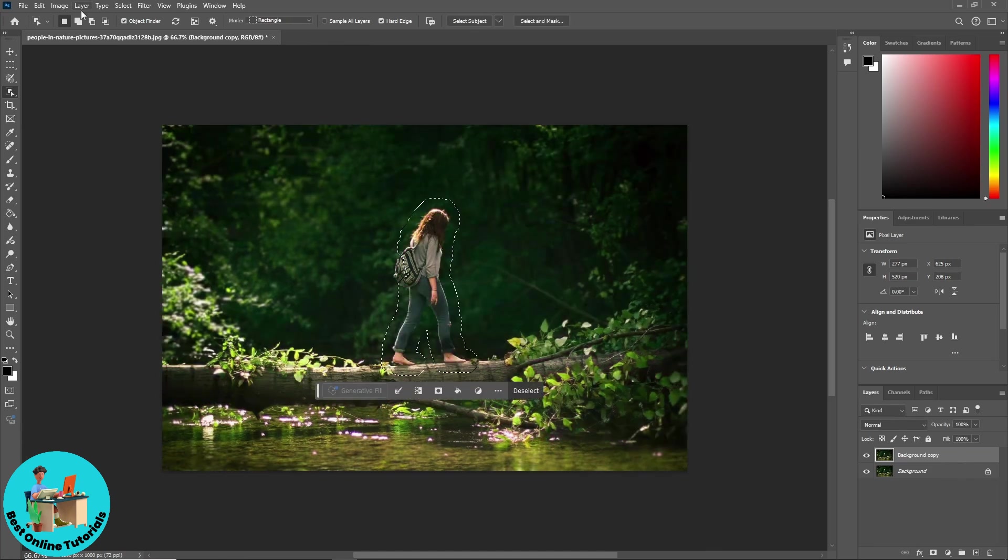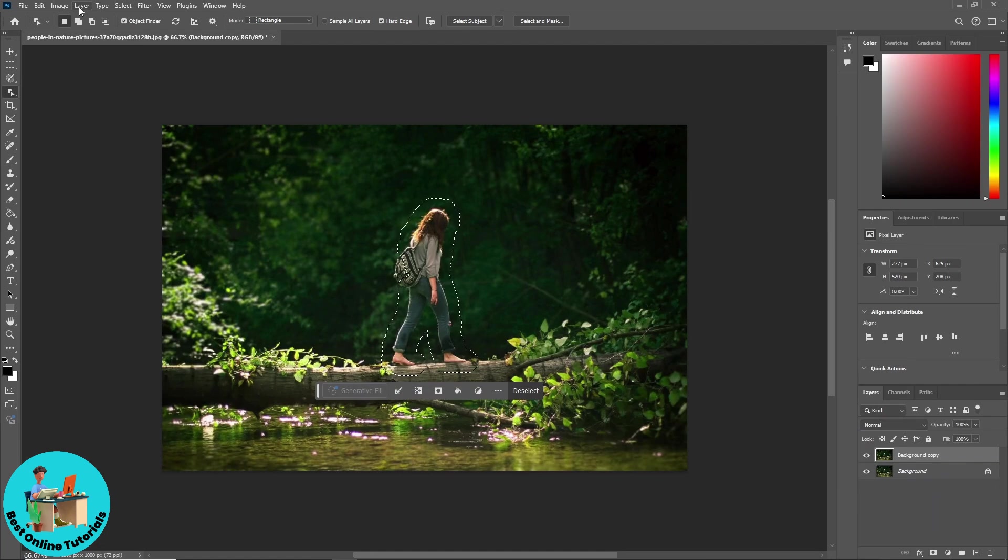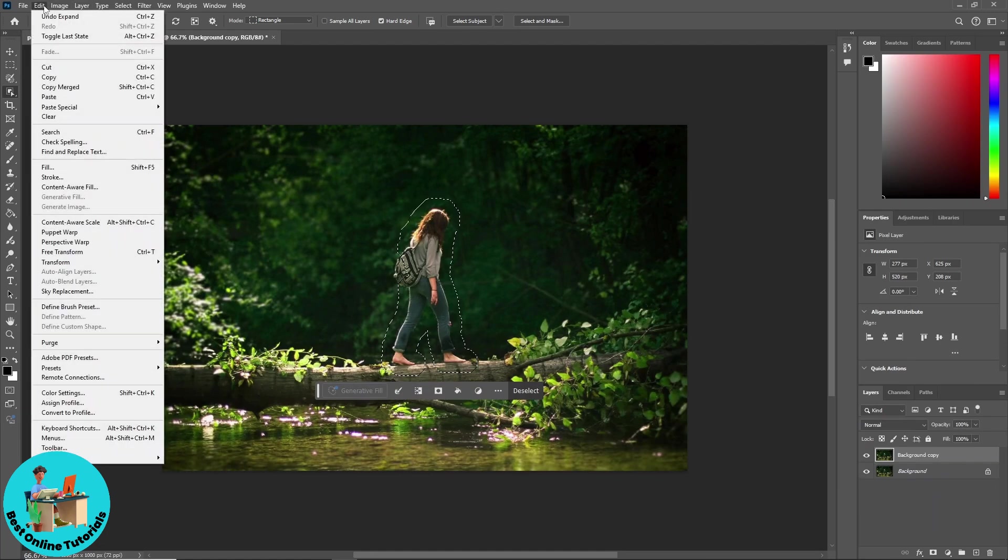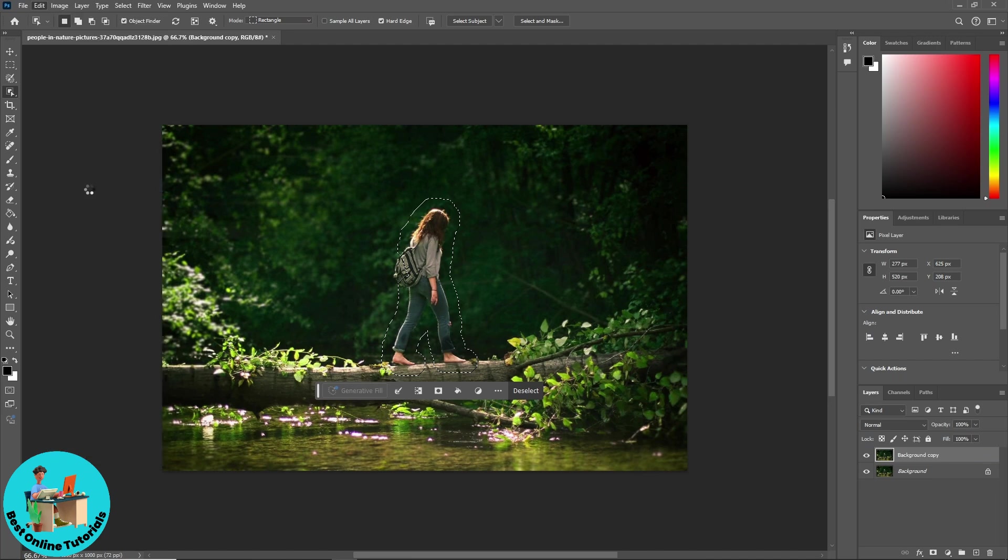And now, guys, just simply go ahead and click on edit, and from here you'll be able to see content-aware fill.